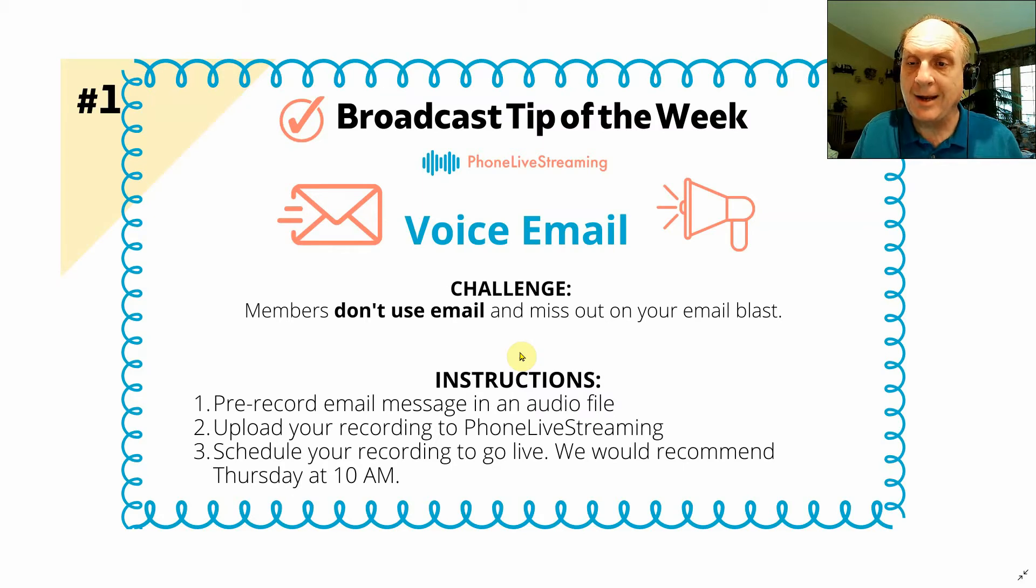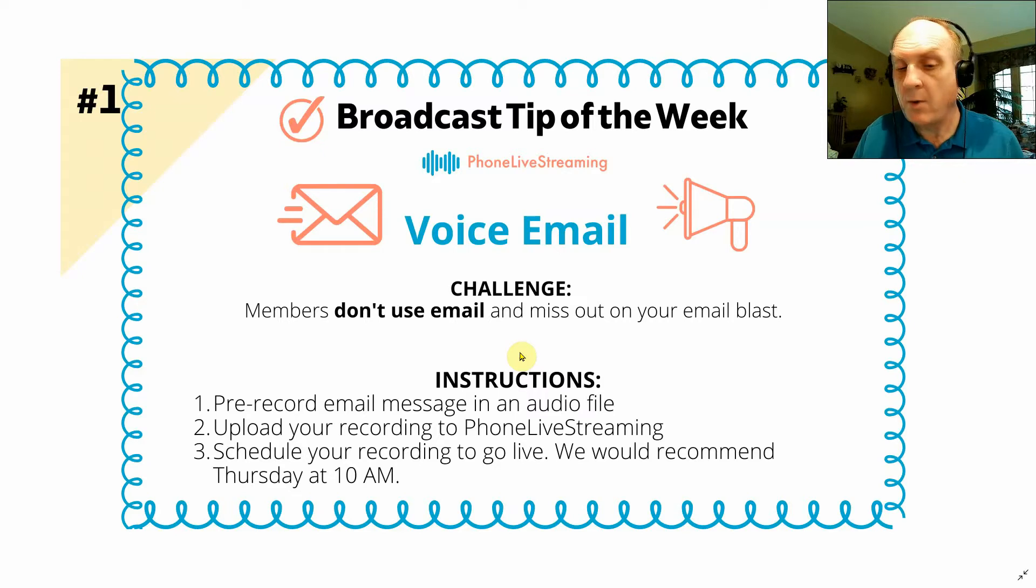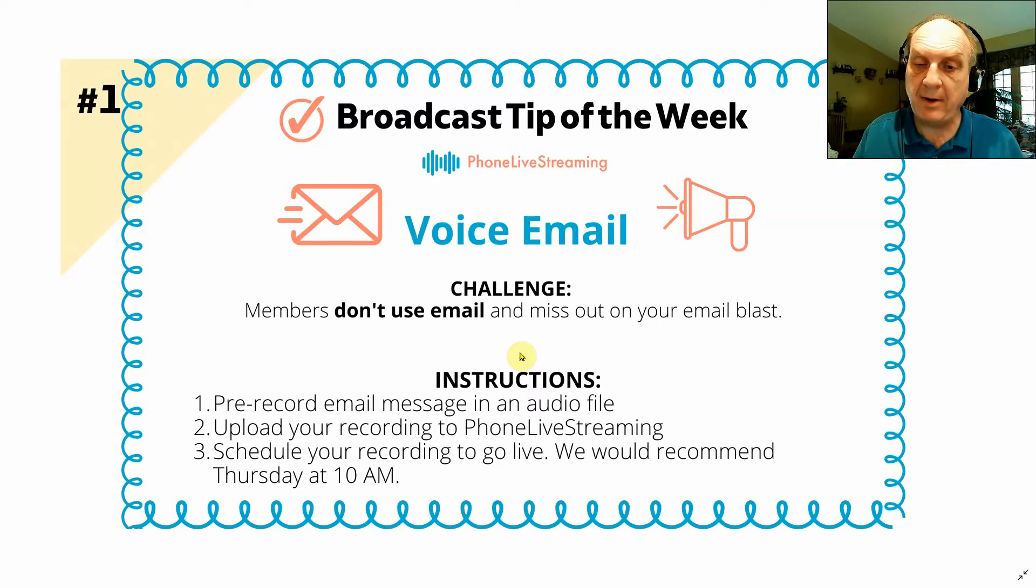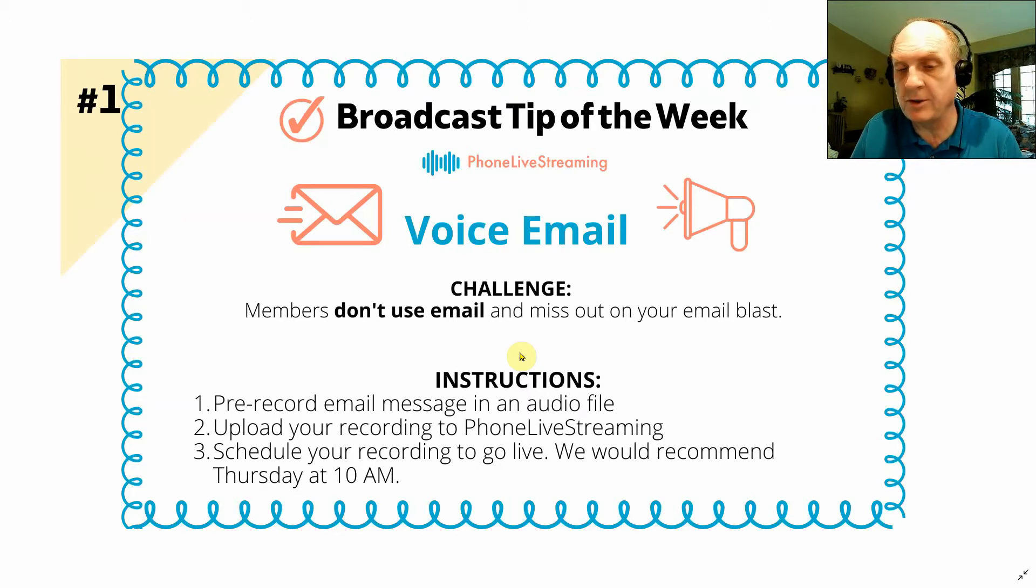And when they pick up the phone, they will hear the contents of the voice email. We would recommend that you send this voice email out on Thursday at 10 AM, mostly for churches. It's a good time to reach people.